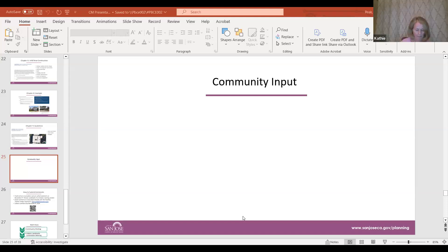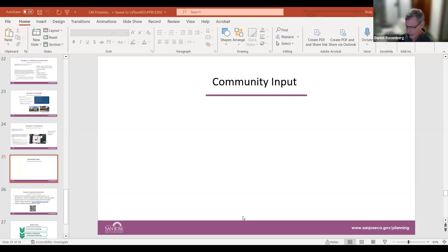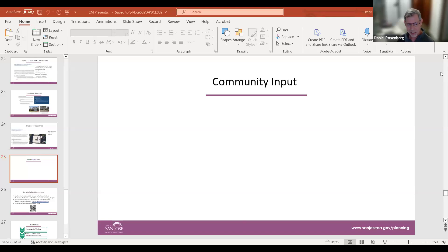Daniel said he thinks the document is generally excellent and thanked everyone who put work into it — noting Sally started it. He lives in Fairhaven, which is not historically certified yet, but they're considering pursuing it.